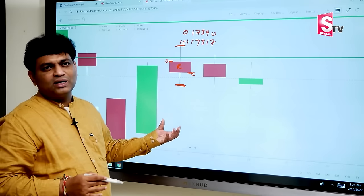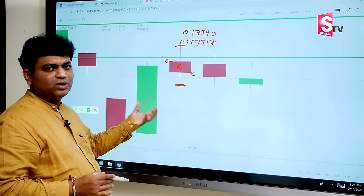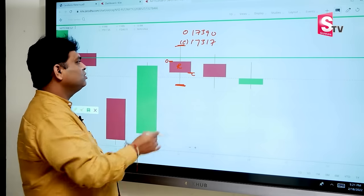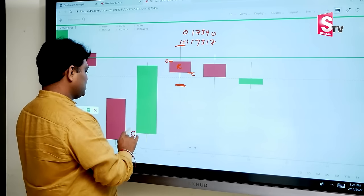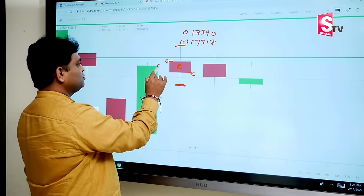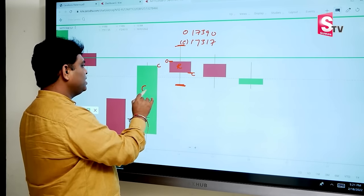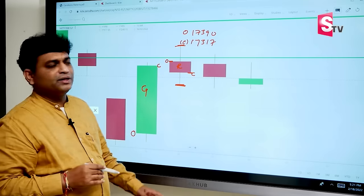We can draw it manually or record it in software. So here, this is open price, this is close price, and we form a green color candle.